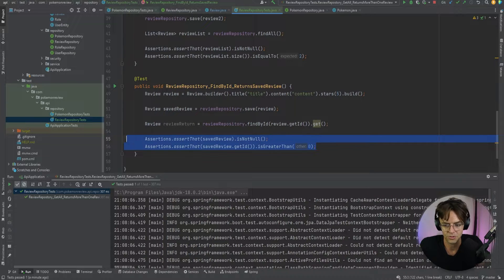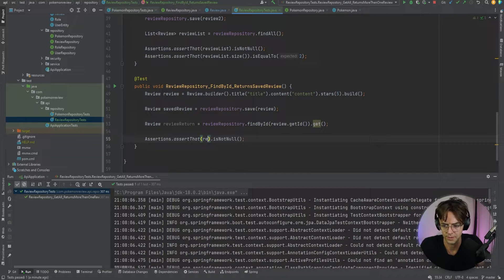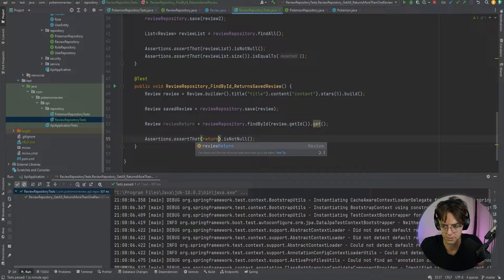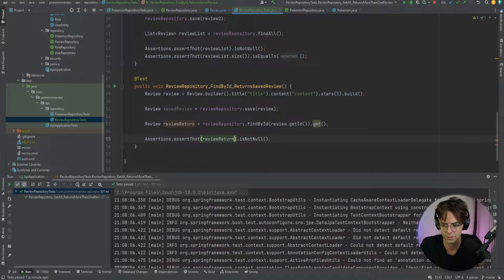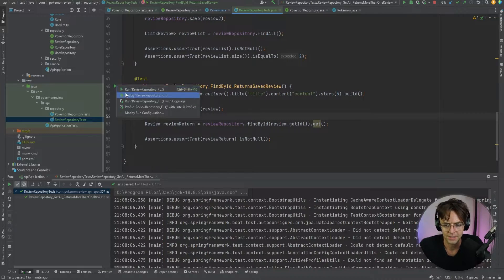So we declare a Review variable: reviewReturn equals reviewRepository.findById(review.getId()).get(). Because findById returns an Optional, we need the .get() on the end. Then we assert that reviewReturn is not null.